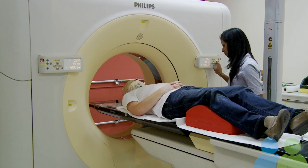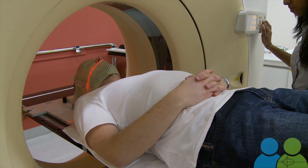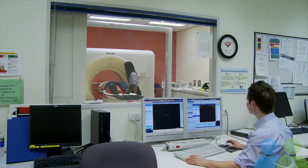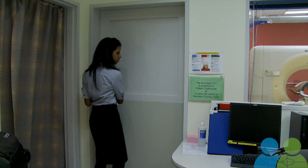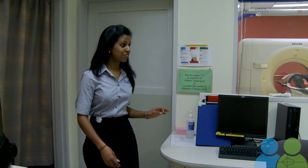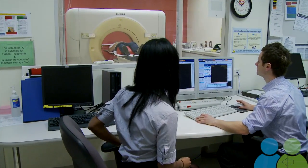The CT scan taken at your planning session is an important aspect of planning the treatment. It helps us to map out the radiation therapy exactly tailored to you, visualising all of the tissues we don't want to treat as well as the target of treatment. The scan itself is very quick — we leave the room for the scan and we're back in before you know it.